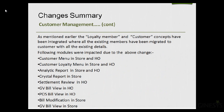The loyalty member and customer concepts have been integrated, and all existing members have been migrated to customers with all their existing details. The following modules were impacted: the customer menu at store and HO, the customer loyalty menu at store and HO, analytic reports at store and HO, crystal reports at store and HO, settlement review in HO, GV bill view in HO, POS bill view in HO, bill modification in store, and GV bill view in store.